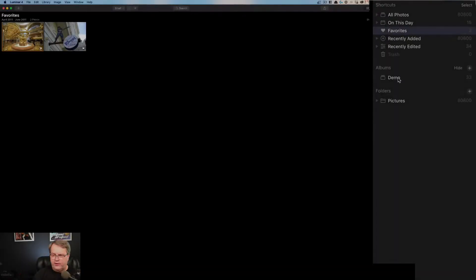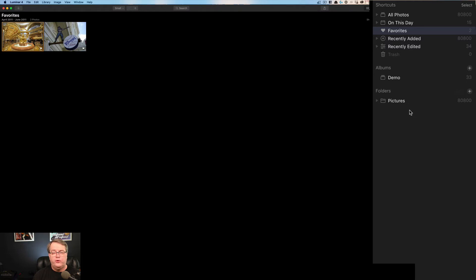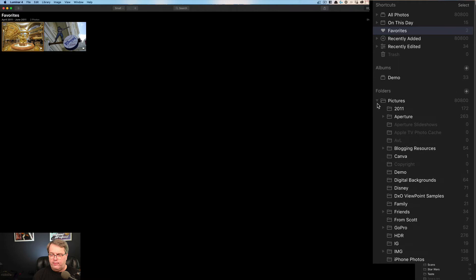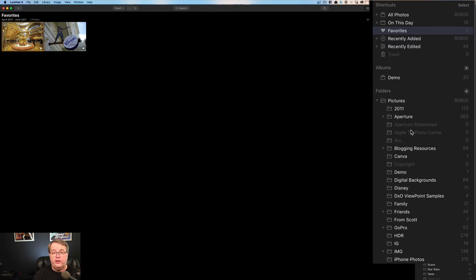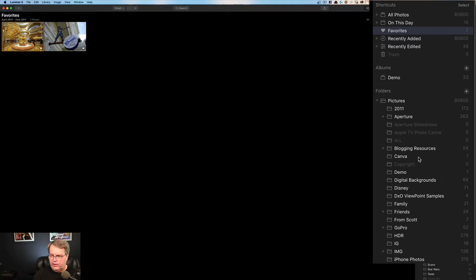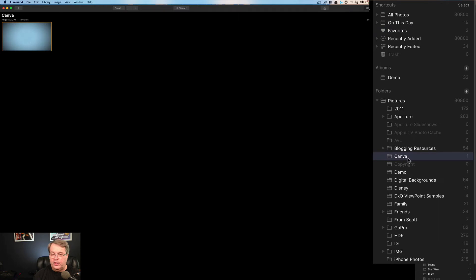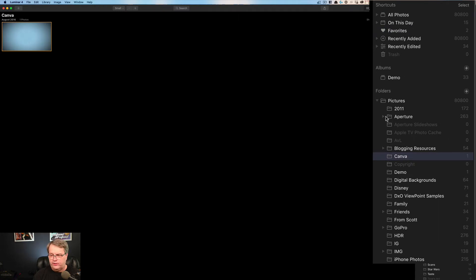Now the difference between albums and folders. Folders relate directly to the file structure on your computer, whether it's Windows or Mac. And so on a Mac, they have a pictures folder and then I have several folders underneath that. If I delete one of these folders, it will delete it also on the folder on my operating system. So for example, if I were to get rid of this Canva folder, I would no longer have Canva or the same Canva folder on my Mac operating system.